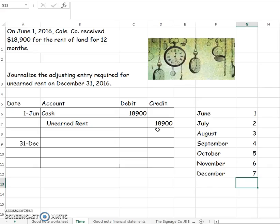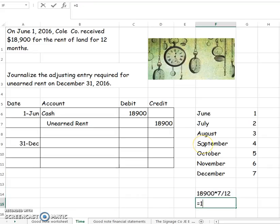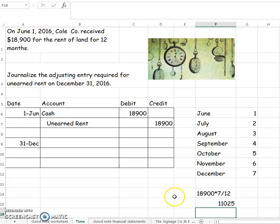You're going to say that you originally deferred $18,900, and then you're going to multiply that by 7 months out of 12 to show that now you have earned $18,900 times 7 divided by 12. You've now earned $11,025.